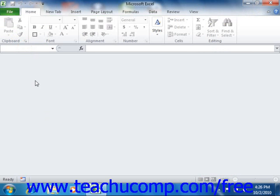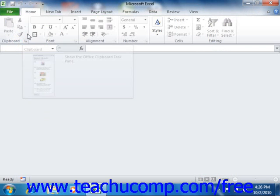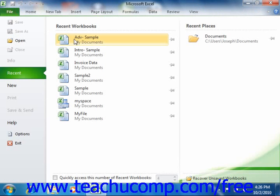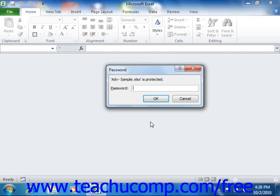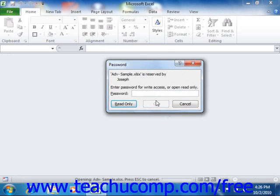In the future, if a user tries to open the file, they will need to enter the password to open the file specified. Once opened and viewable, if you try to make changes, you will be prompted to enter the password to modify the file specified. Or you can click Read Only to open a read-only copy.